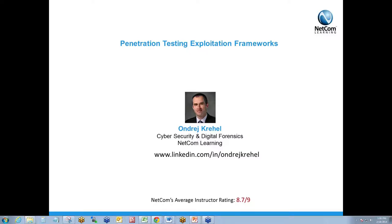Good afternoon. Thank you for joining today's webinar, Penetration Testing Exploitation Frameworks. My name is Kimberly Dillon. I'm a Marketing Manager here at NetCom Learning, and I'll be moderating the session for us today.